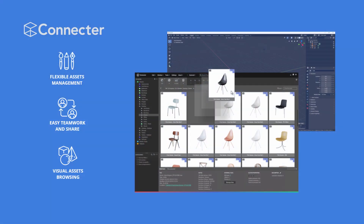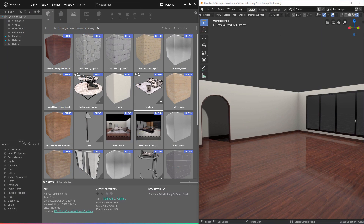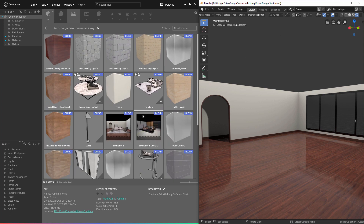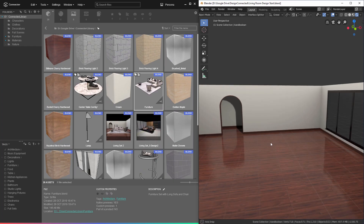The integration currently allows users to save objects, materials, and collections from Blender to Connector, and provides an intuitive way of placing the assets you've saved to your library back into the Blender environment. I'm going to start out by showing how you can quickly append assets from Connector to Blender. I currently have my interface split with Connector on the left and Blender on the right. Here in Connector, I already have several assets saved to my library, and now I want to add them to the design I've started in Blender.